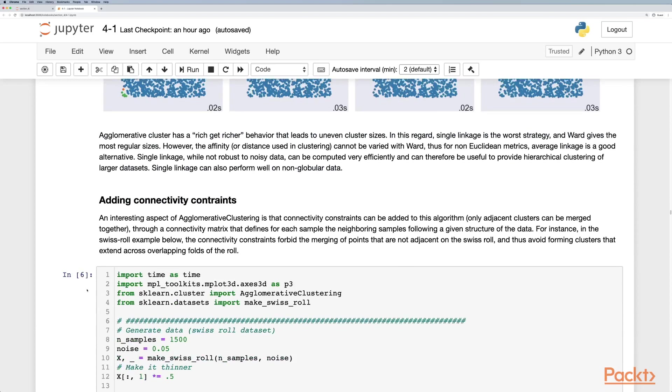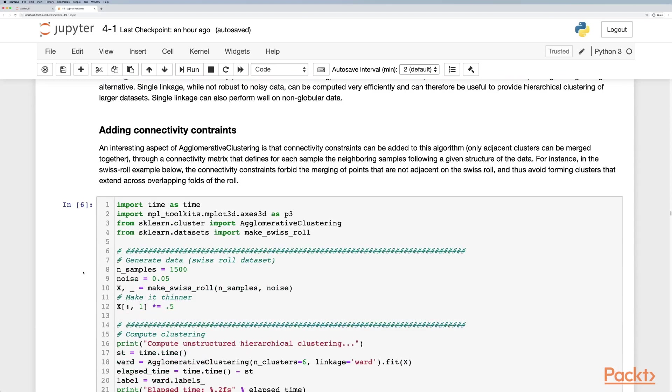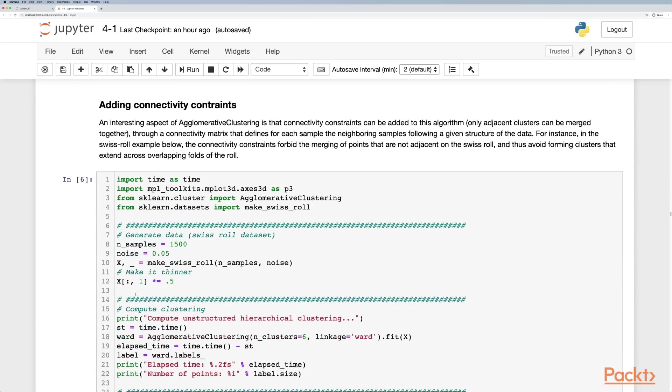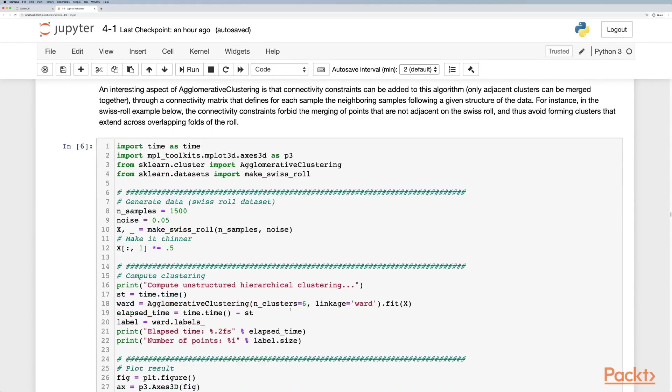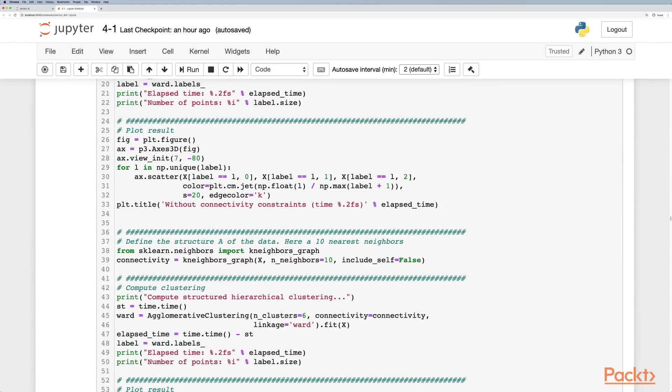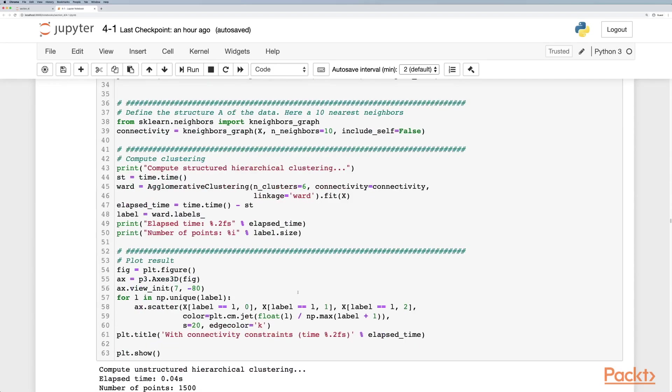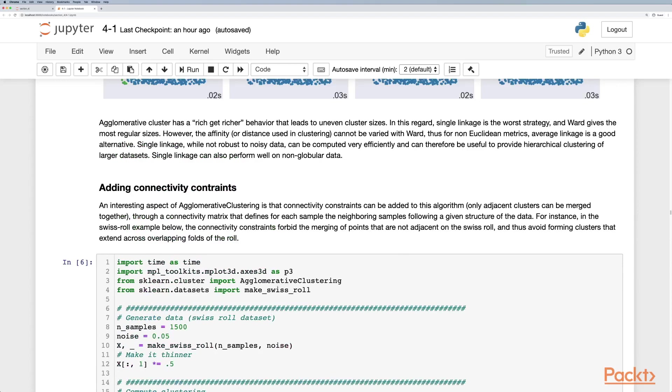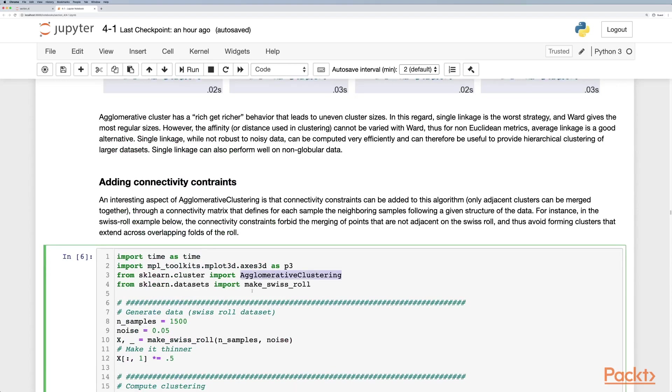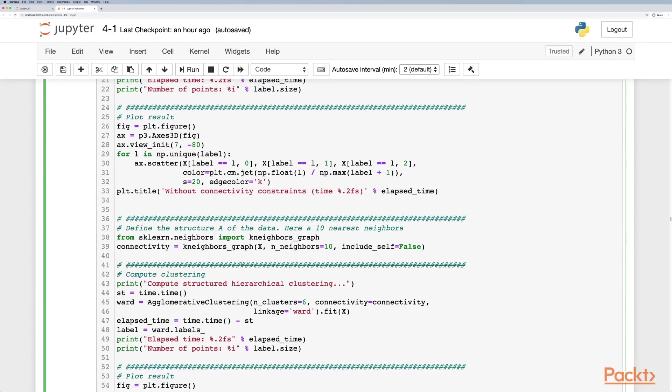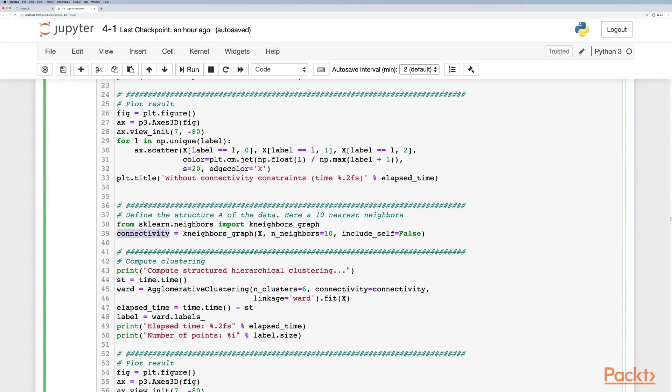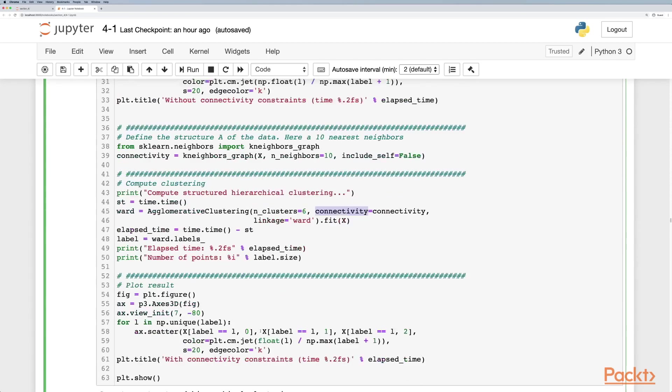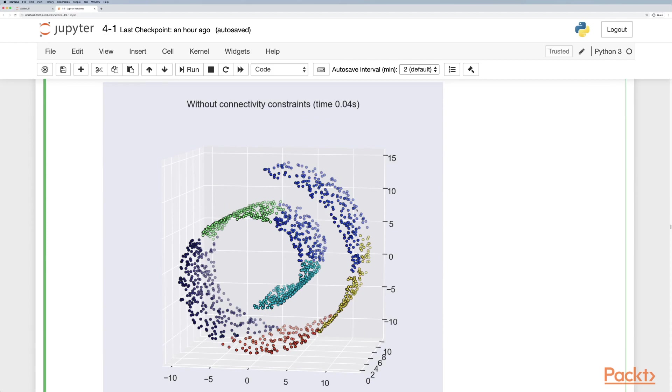We can also add connectivity constraints between the clusters. If we believe that there were such things in our space we can add this in with k-means. We have agglomerative clustering again and this time we actually create a k-neighbors graph which is a connectivity graph which we can pass into the agglomerative clustering model.